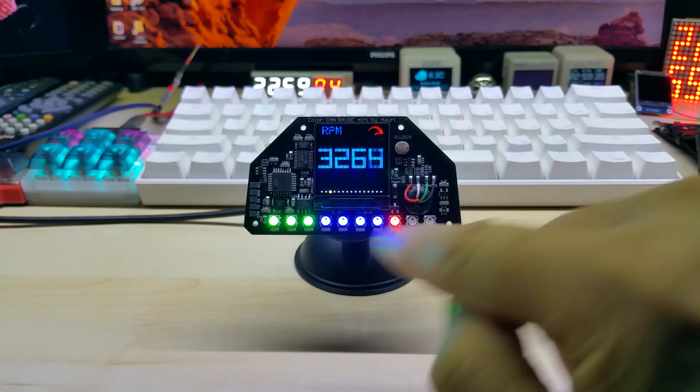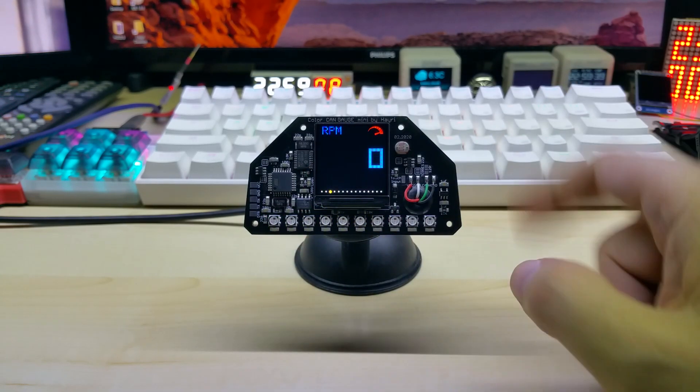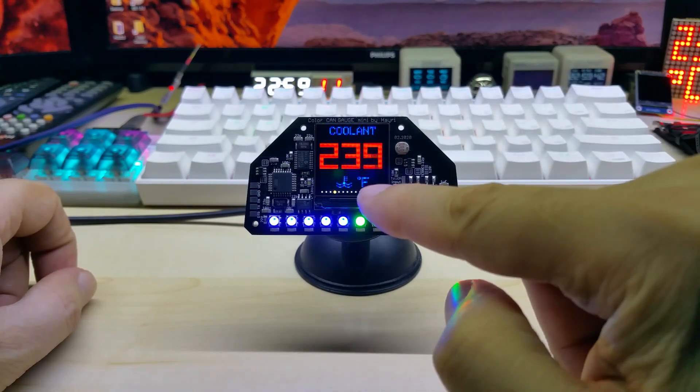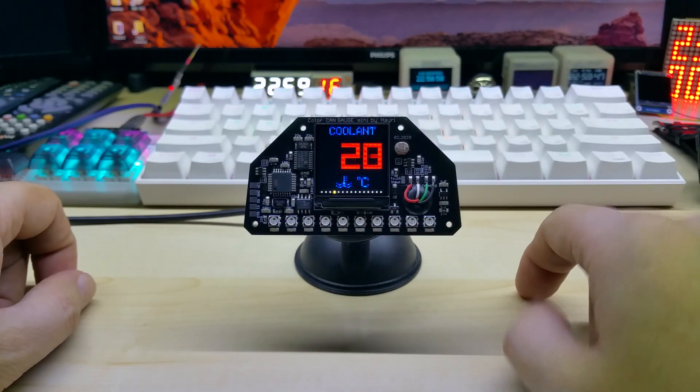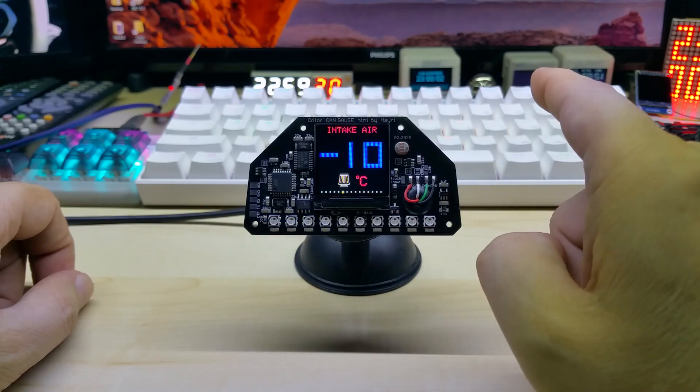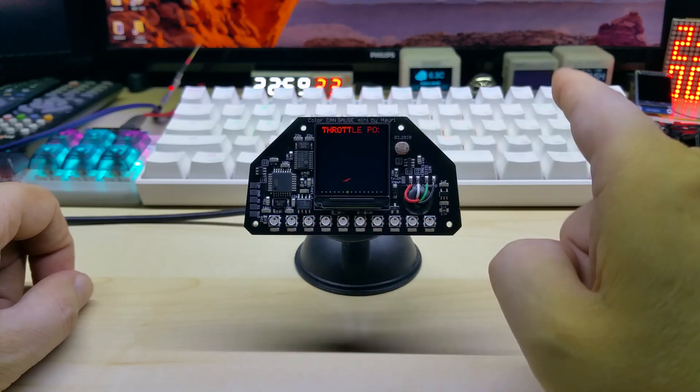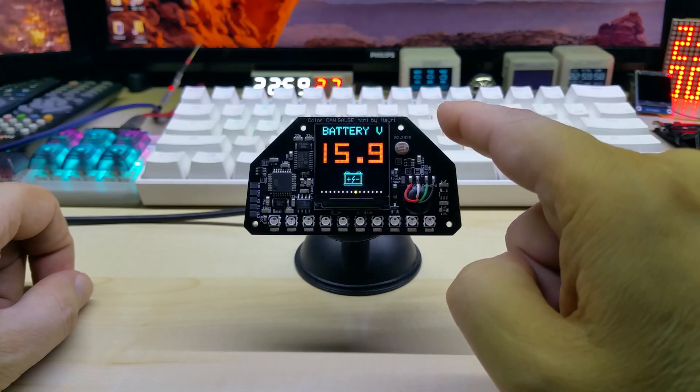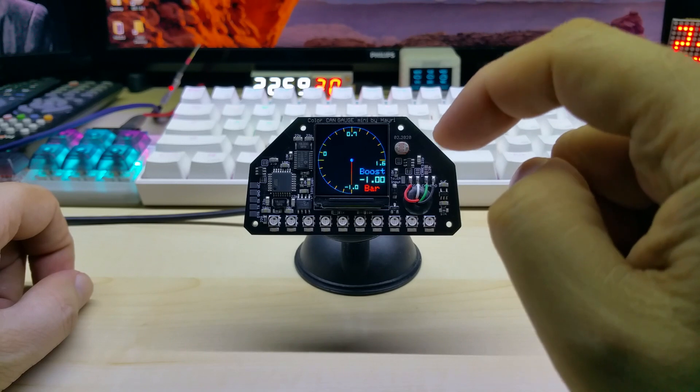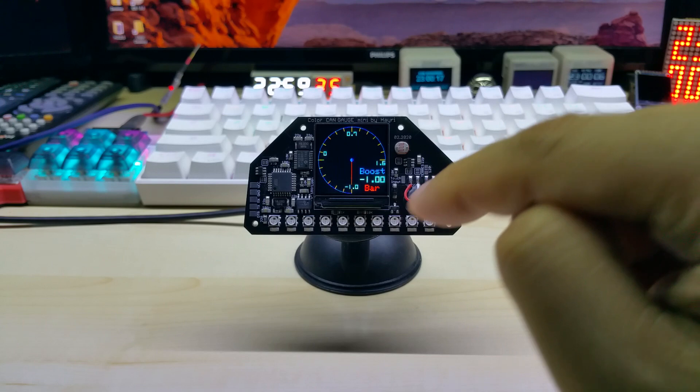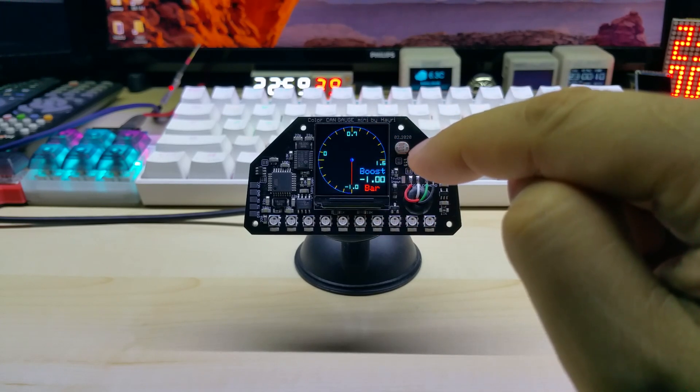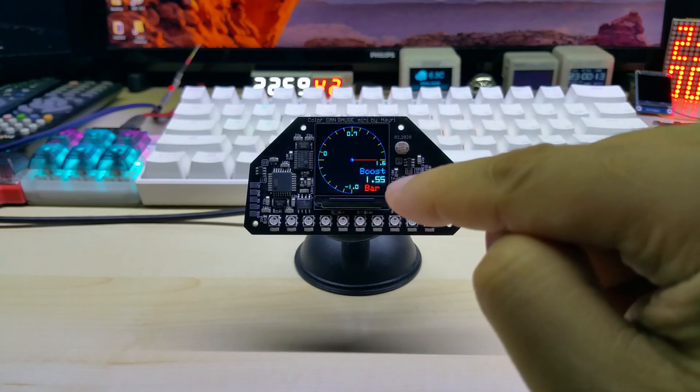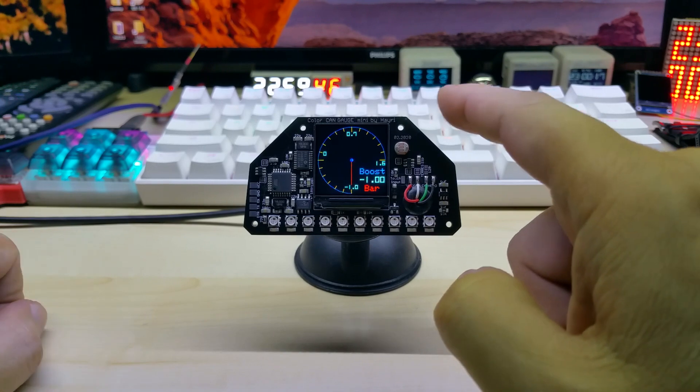Next screen is the coolant. We are in Fahrenheit, you touch and hold, you switch to Celsius. All temperature: intake temperature, ambient air, throttle position, your battery. And this is the new boost screen or turbo screen. On bar it goes from minus 1 up to 1.55. You have a digital reading and the analog reading.